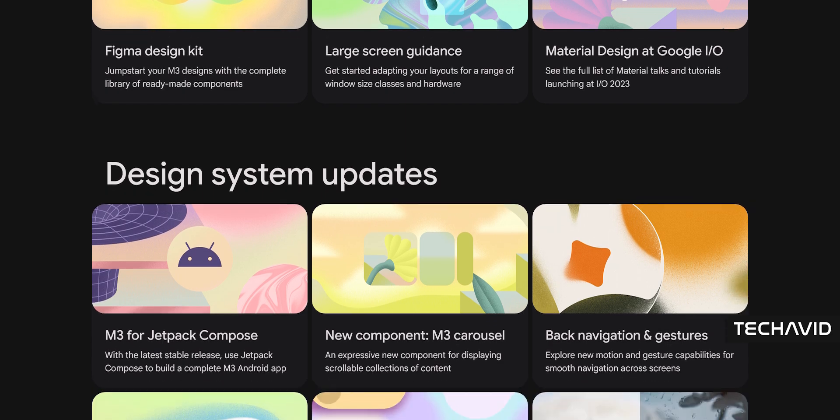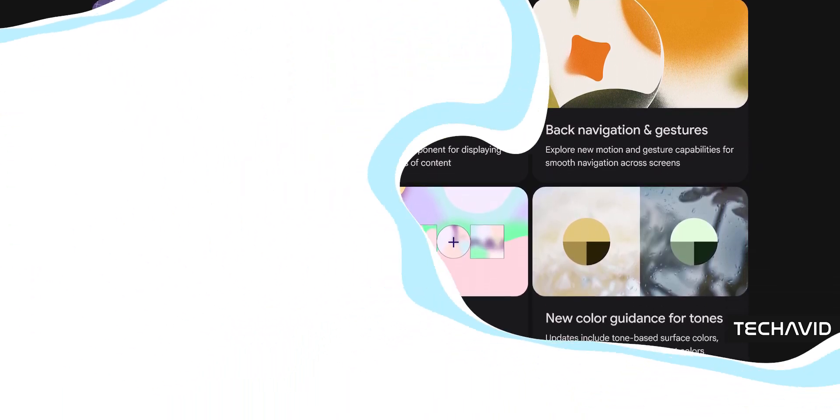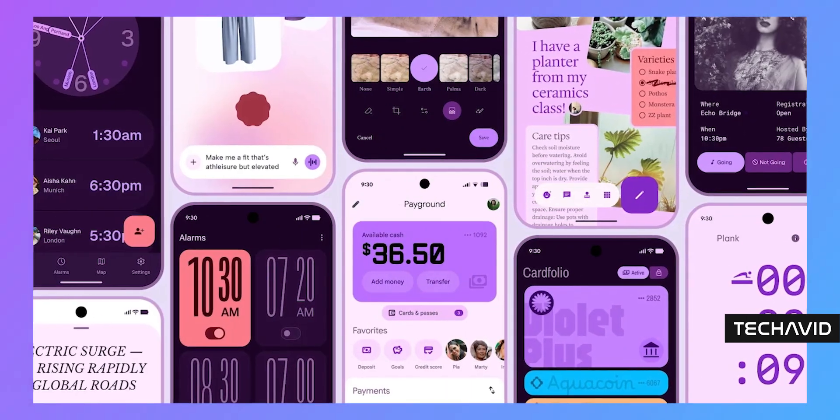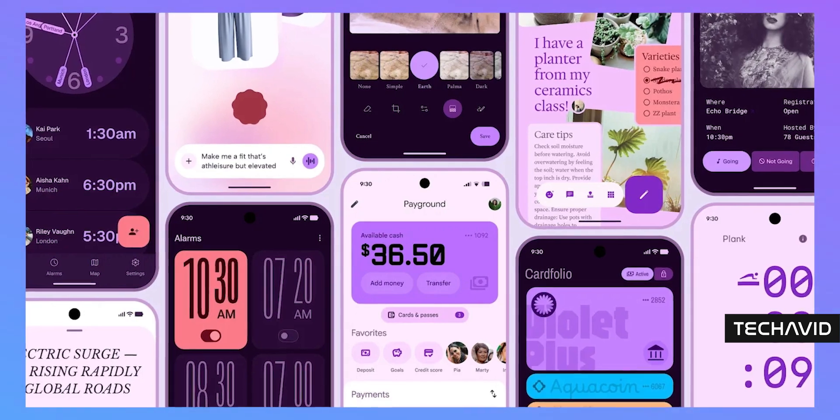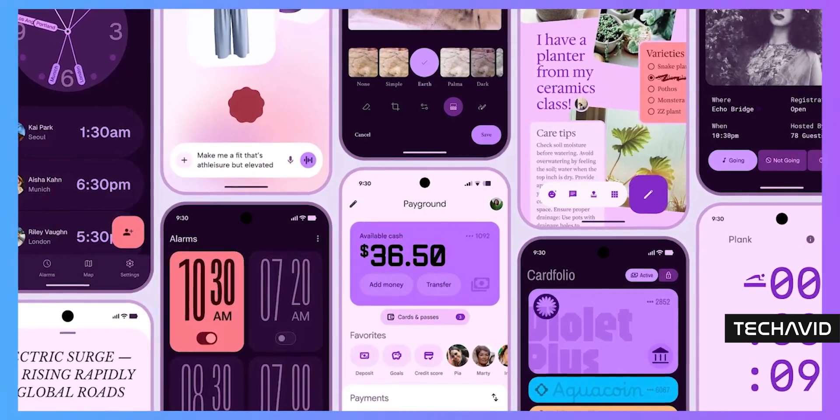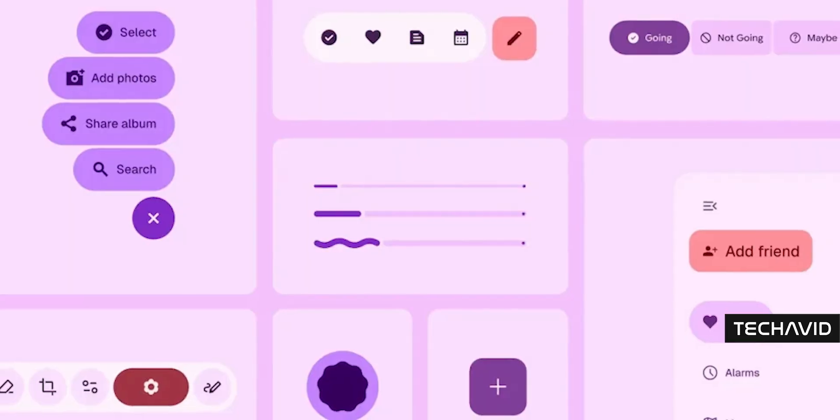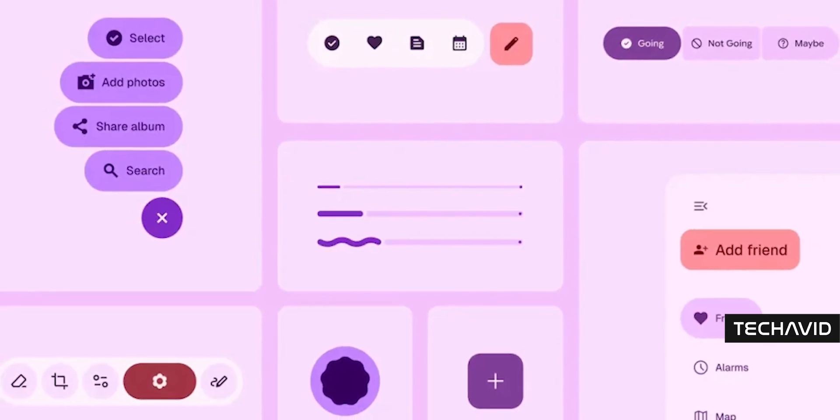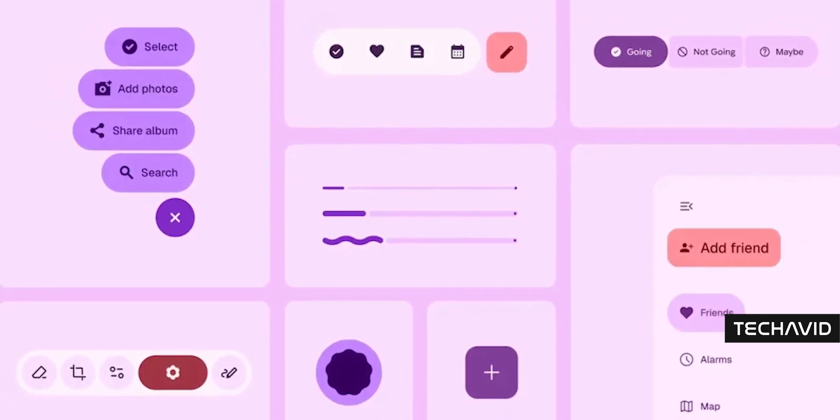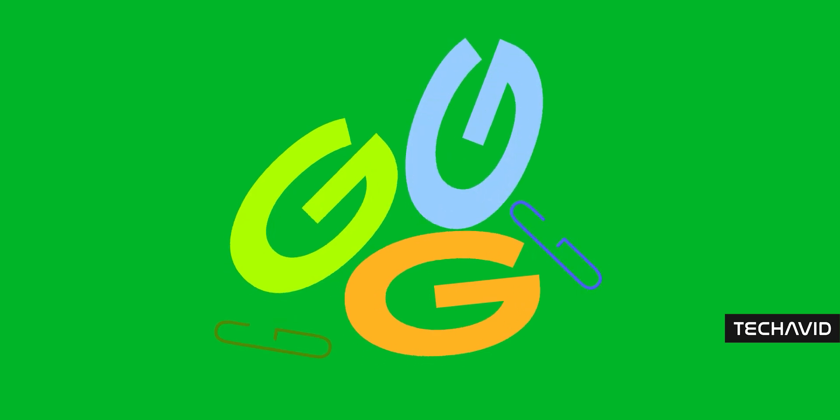Material 3 Expressive is Google's way of saying maybe apps shouldn't all look like sterile white rectangles anymore. They're going for something way more vibrant, emotional, and human. They're calling it their boldest design shift yet and the most researched one too.